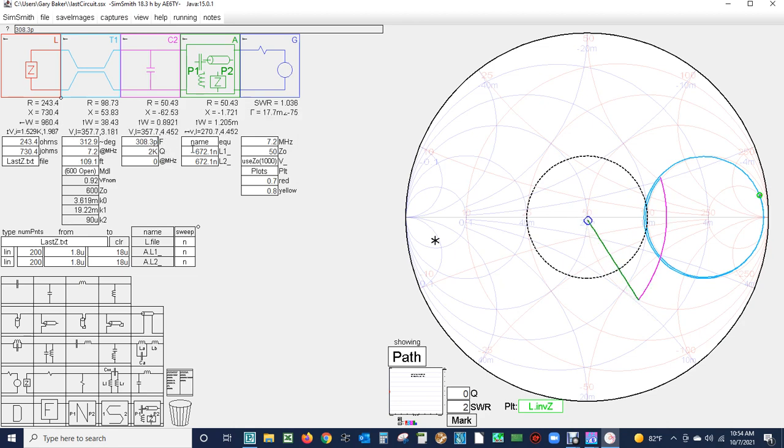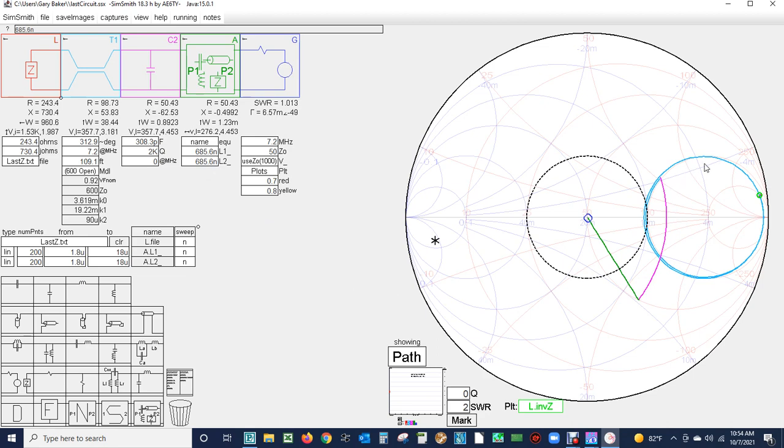I'm getting close. There we are very close, 1.013 to 1. Now we're back at 308 pF this time and 6 tenths of a micro henry. We can see that this feed line impedance repeats itself.